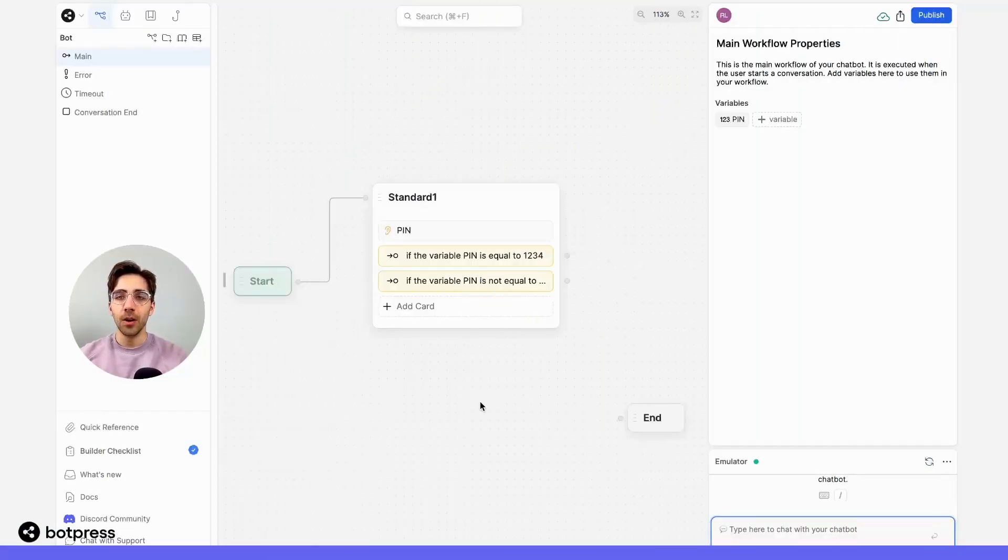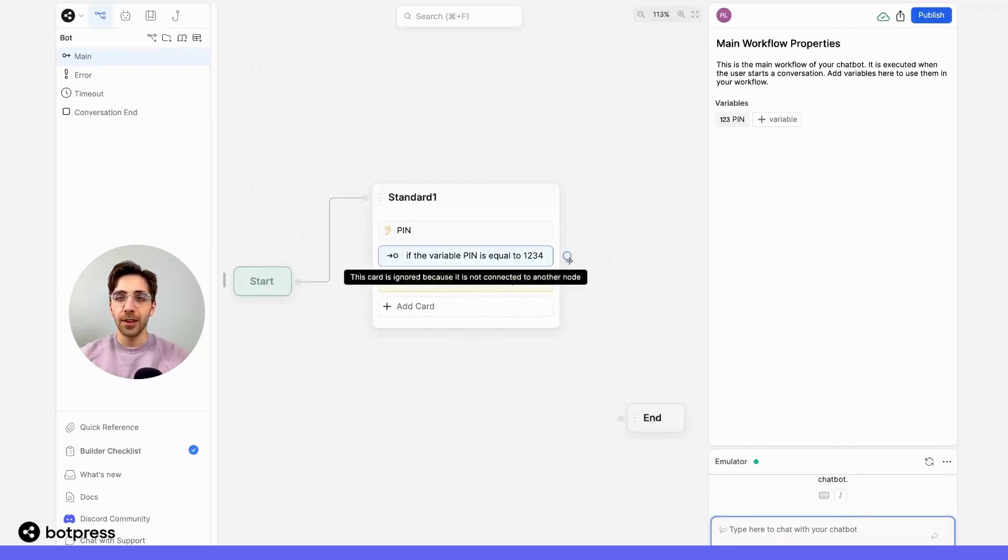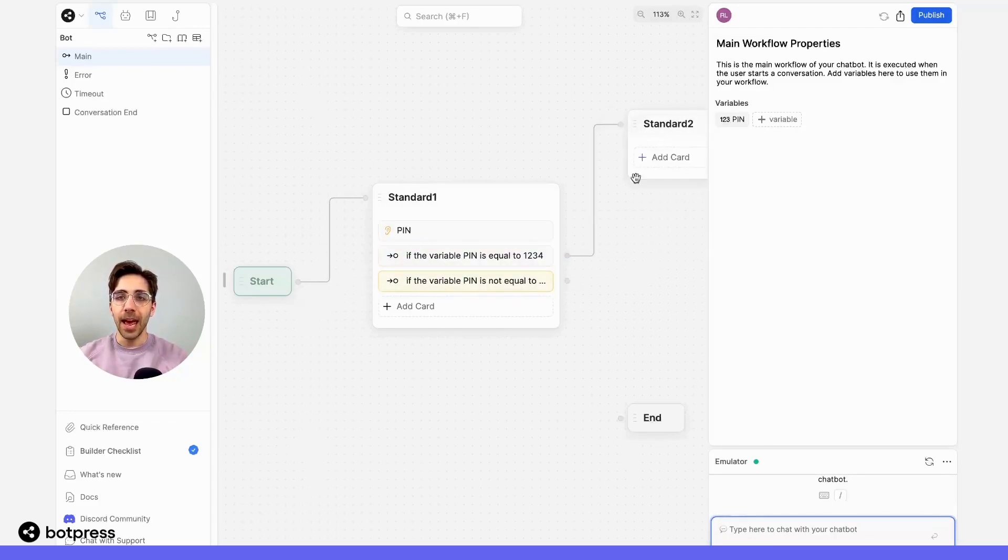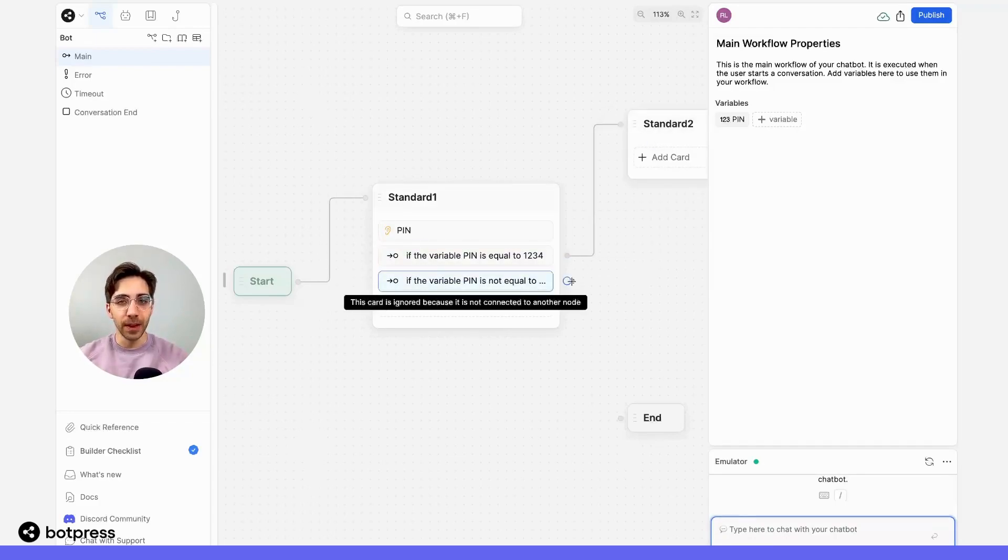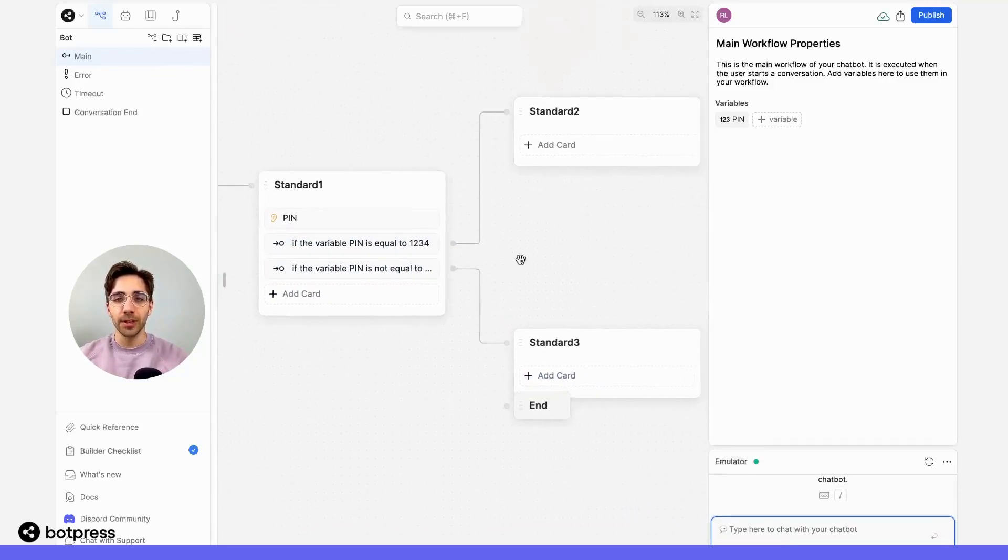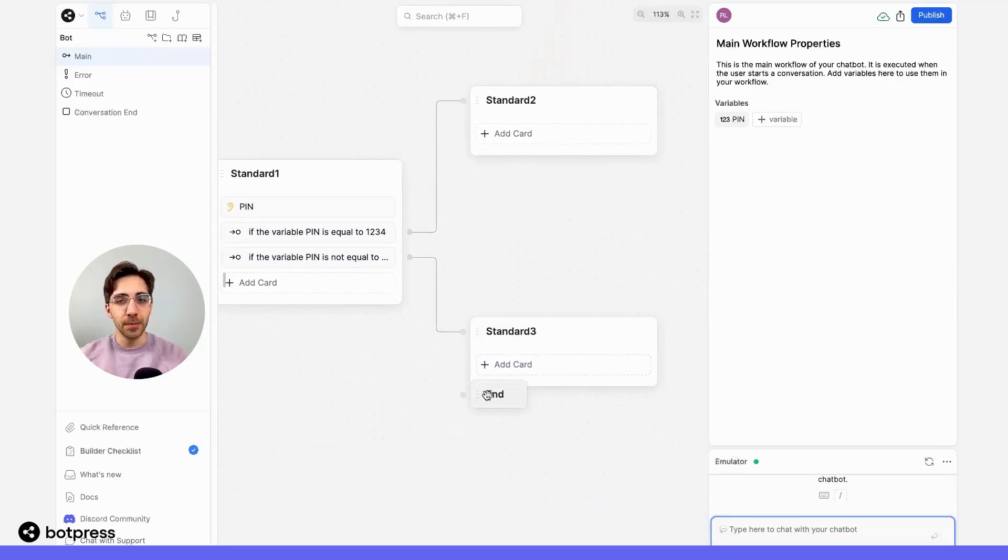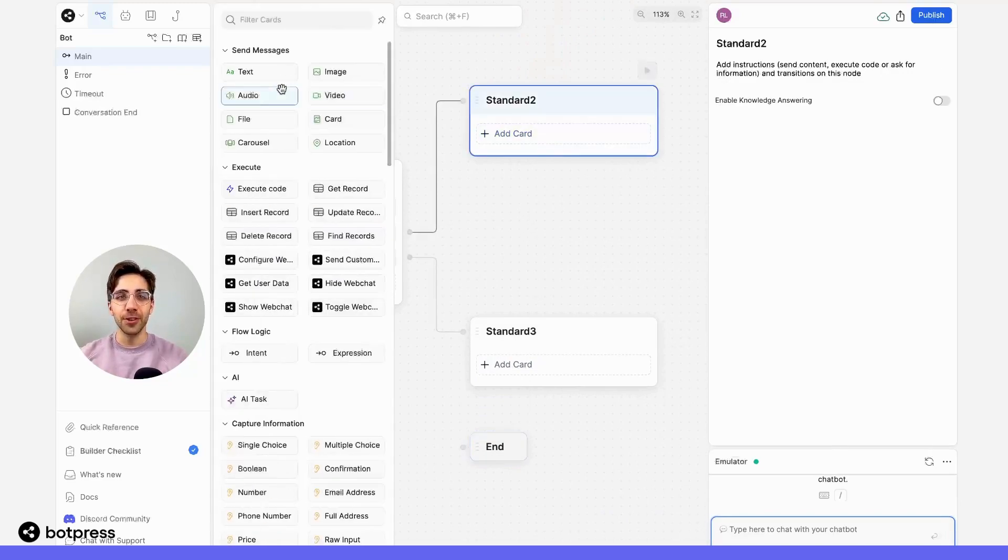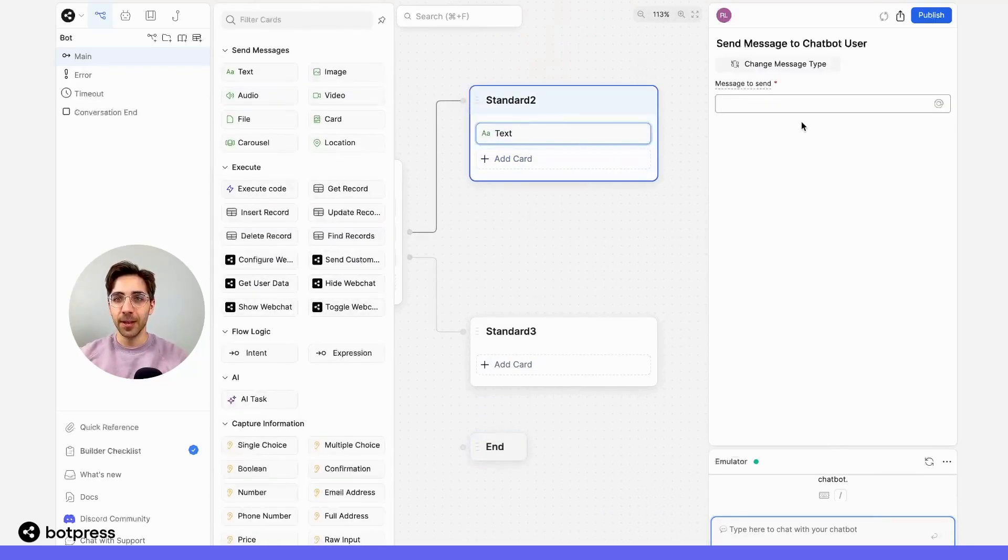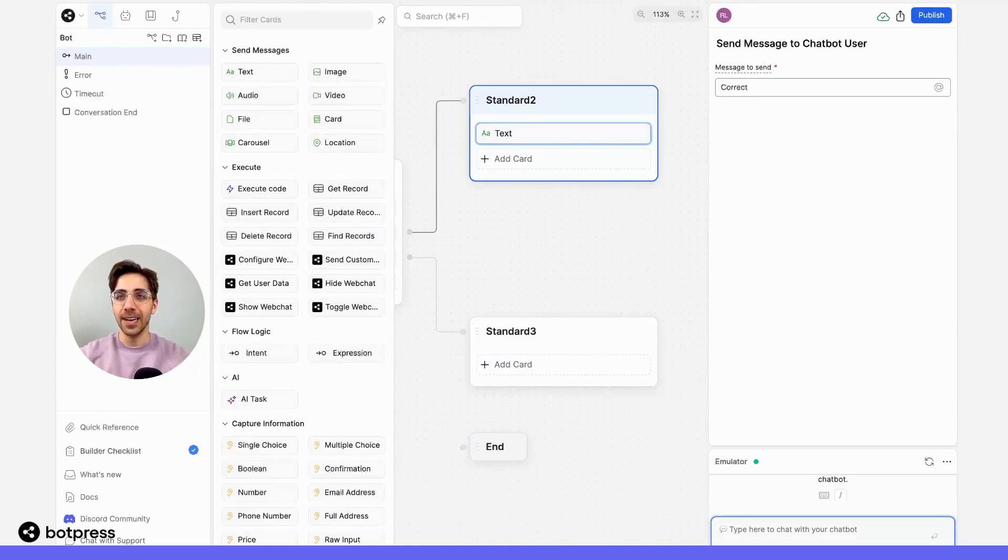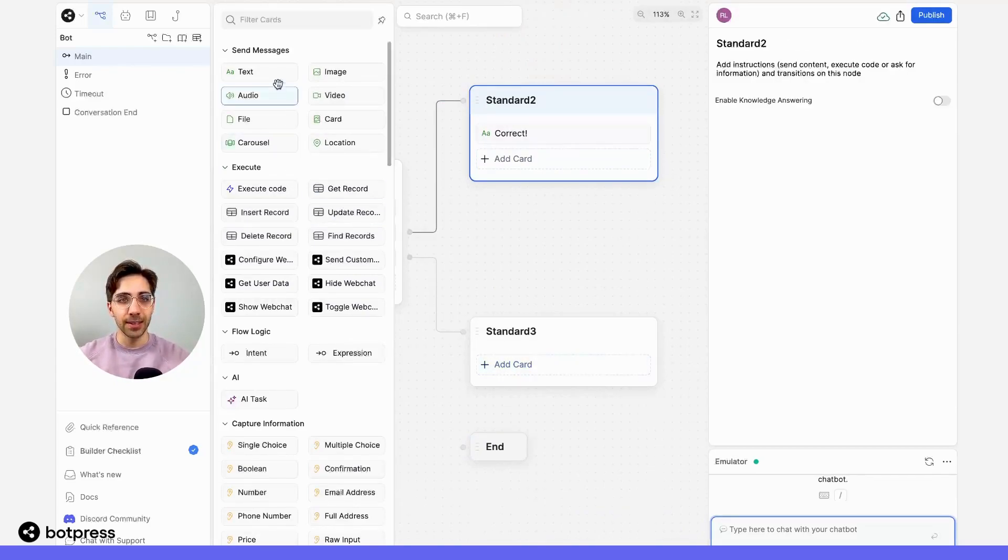So now, whenever a user inputs the correct PIN, they'll get sent down this path. And if they input an incorrect PIN, they'll get sent down this one. I'm just going to add some simple send message cards to verify for my user that they got sent down the correct place. So here, I'll say correct, and down here, I will say incorrect.